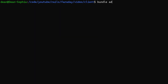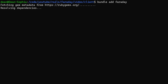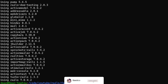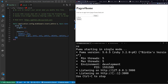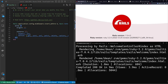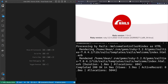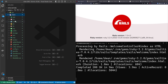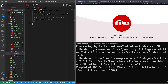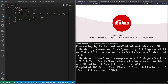We do a 'bundle add faraday' to add it to our Gemfile and run the bundle install. Then we run 'rails s' which starts up on port 3000. We can open up our client project in VS Code, come into 'config/routes.rb', and set the root of the application to the pages controller's home action.